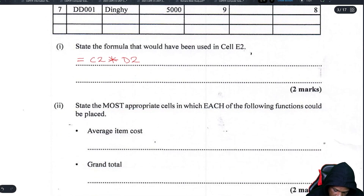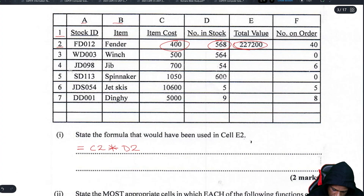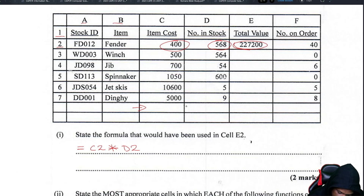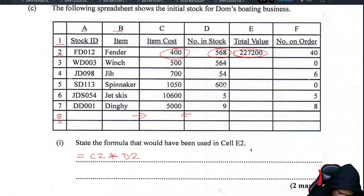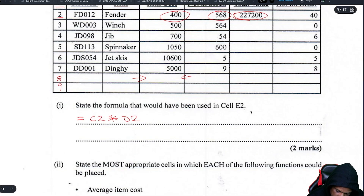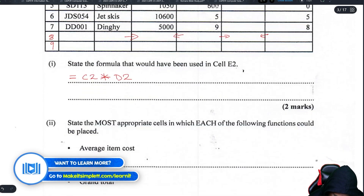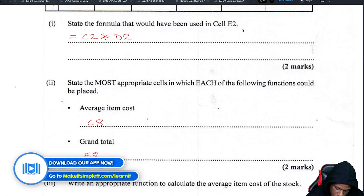Identify the most appropriate cells for the following functions. The average item cost would go at the bottom of all the items, so that would be C8. The grand total will be a total of everything, so that would most likely fall inside E8. They didn't label rows 8 and 9 to see if you can count past 7.